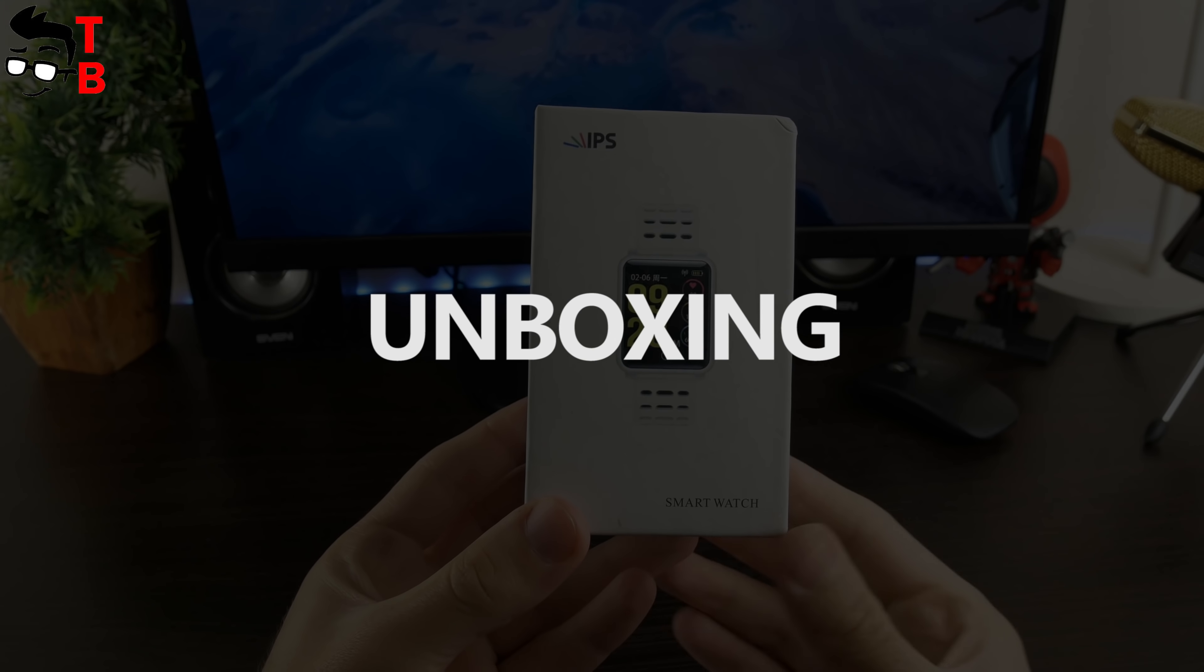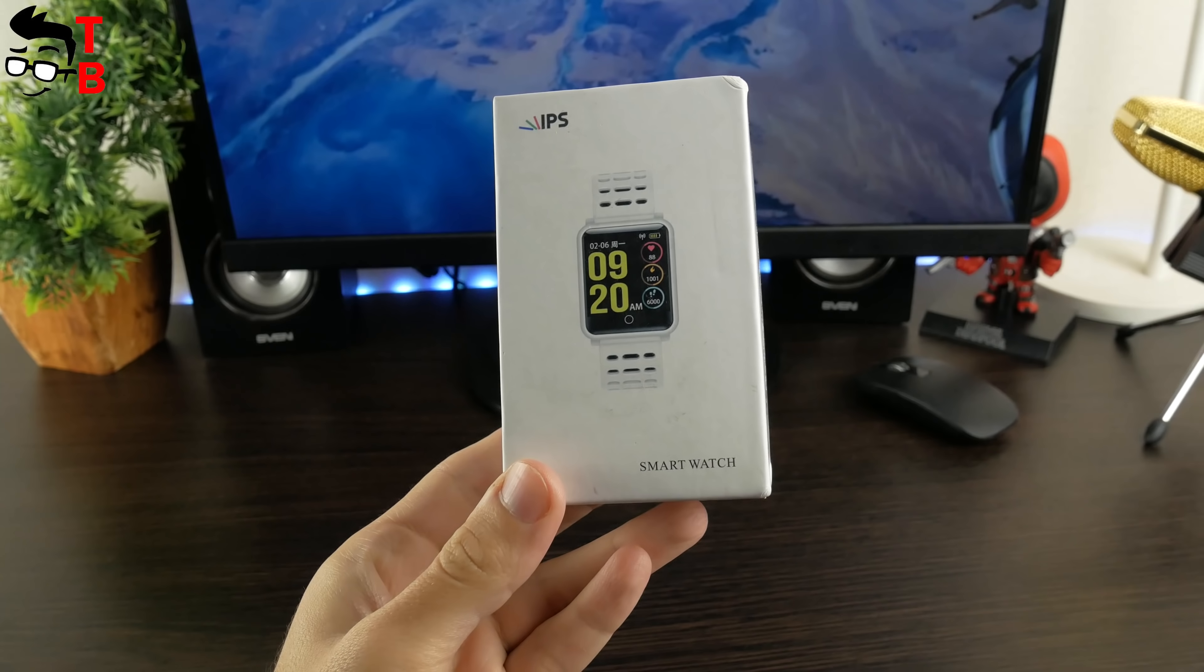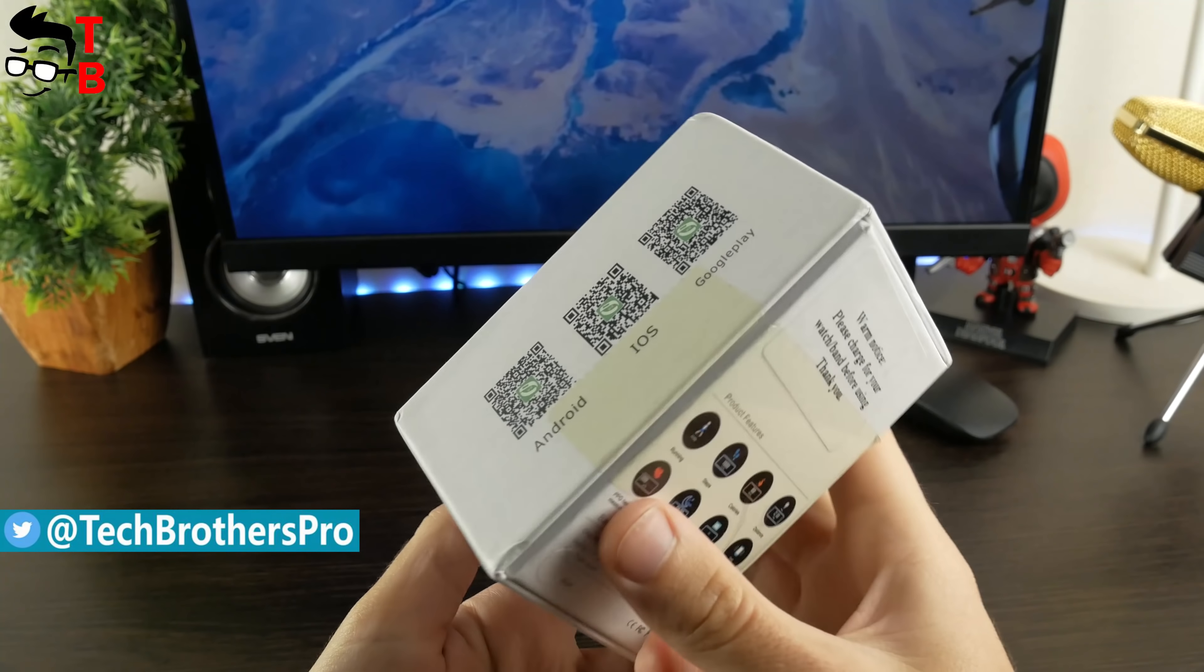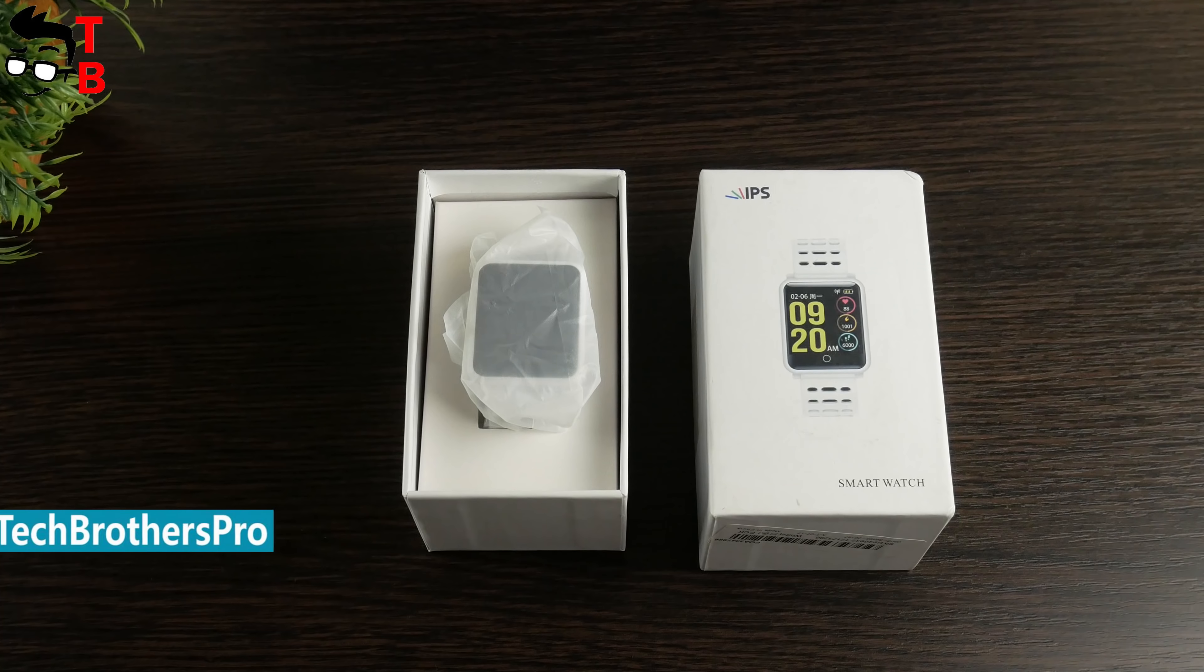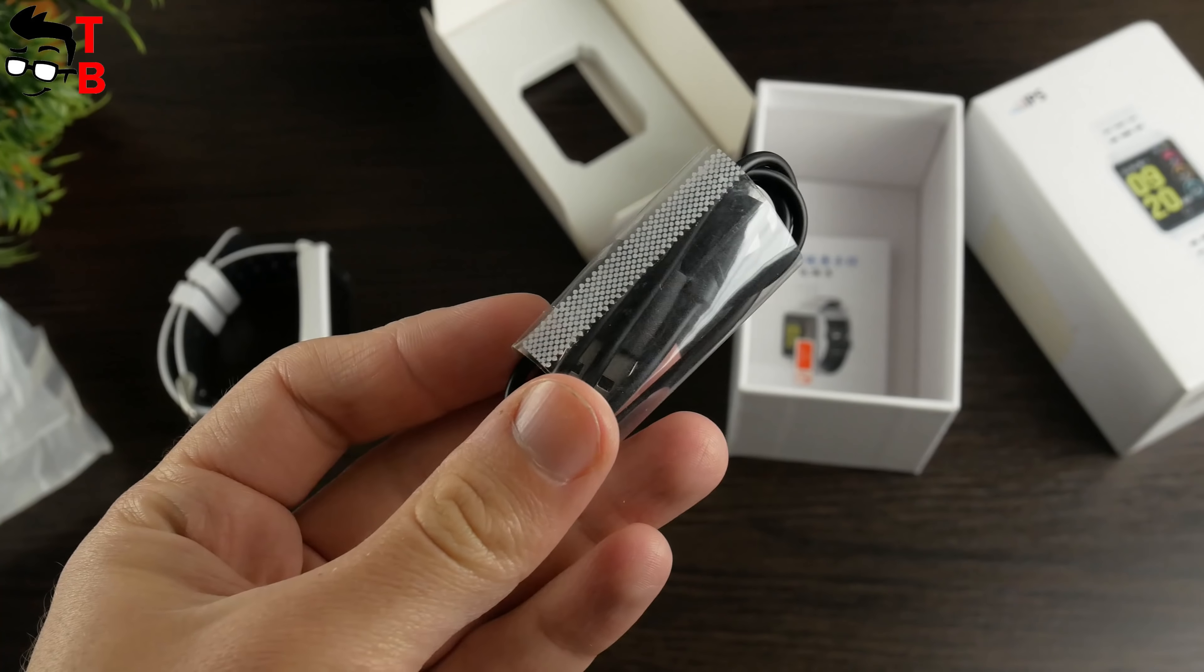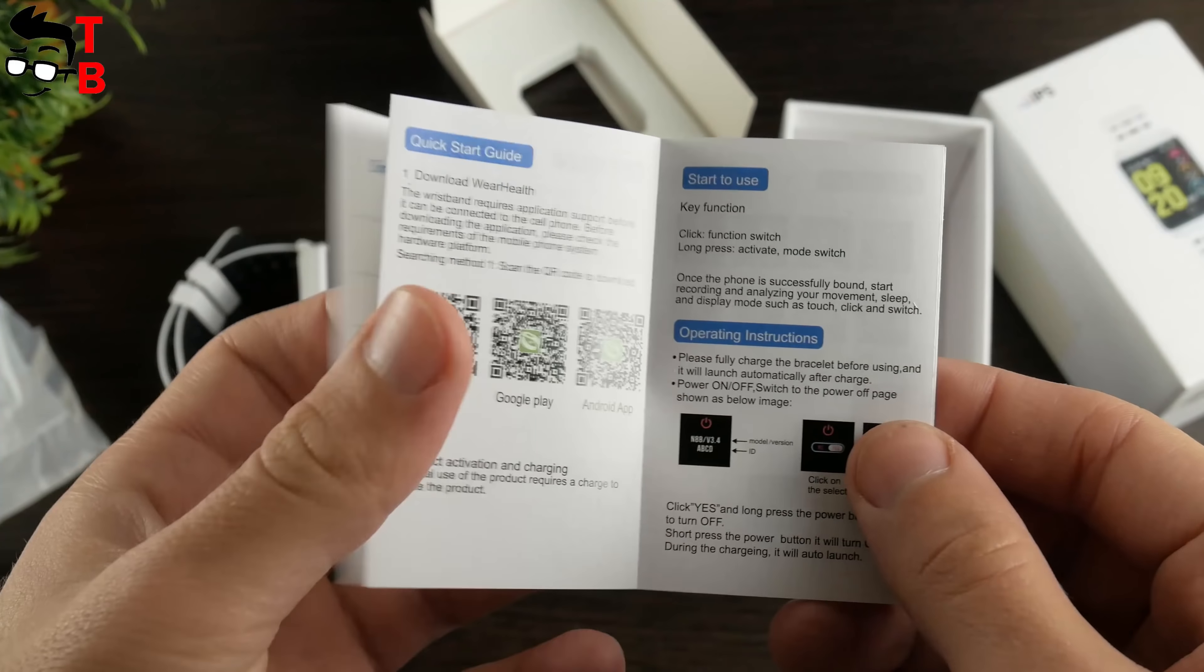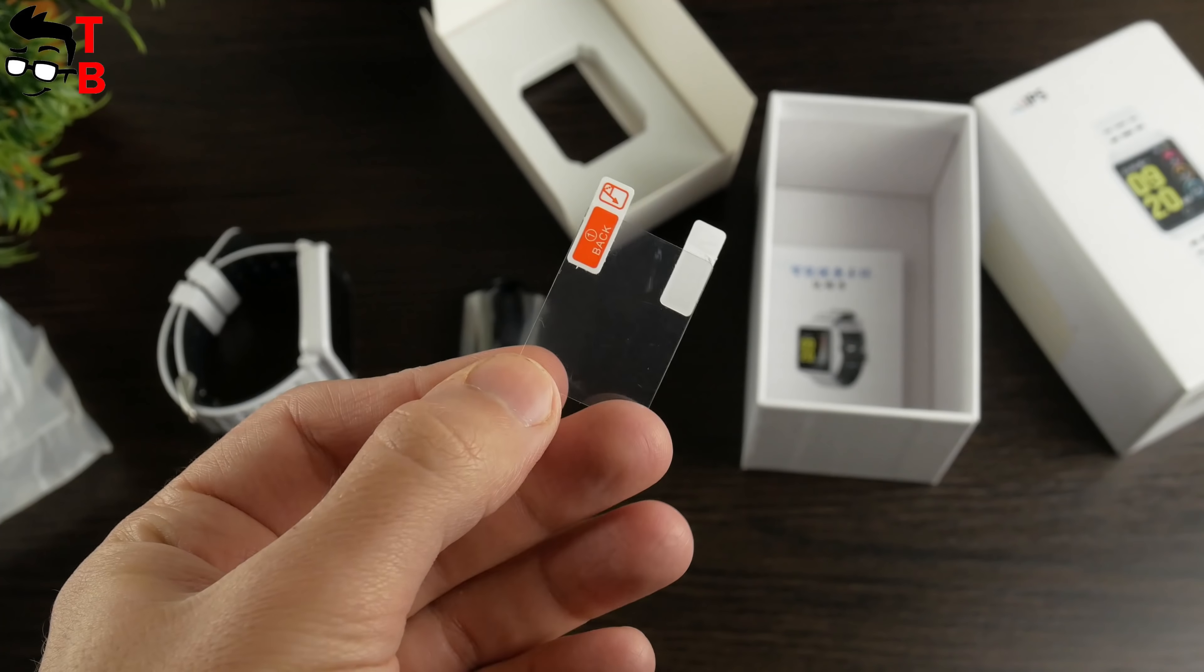Bakeey N88 comes in a white box. Here you can see the image of the smart bracelet in white color. On the side face, you can find a QR code to download companion apps on iOS and Android devices. The package includes the smart bracelet, magnetic charger, user manual, and screen protector.